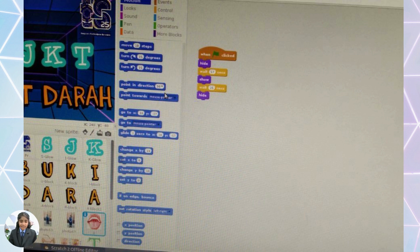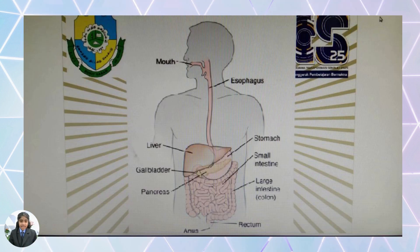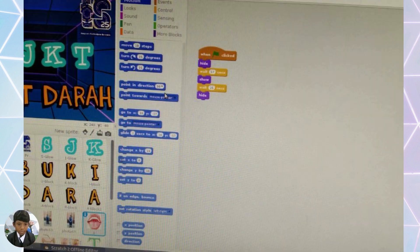Let's explore our digestive system — learn about the organs in our digestive system and what are each of their roles in a Scratch program. Ever wonder what happened to the food that we eat, or how we digest it and gain energy? Because all of its commands are replaced by blocks of code, Scratch minimizes the possibility of making syntax errors.